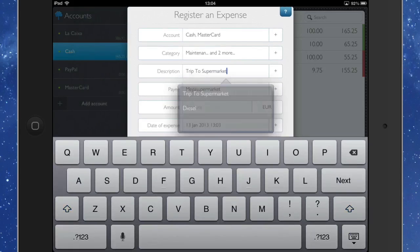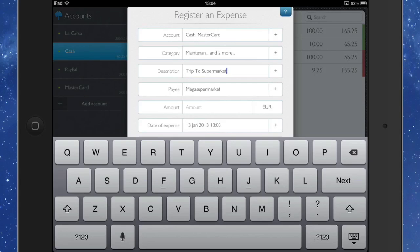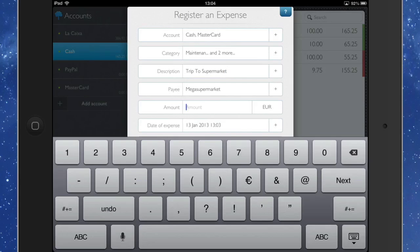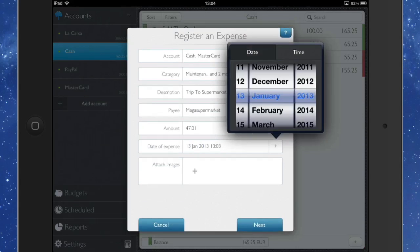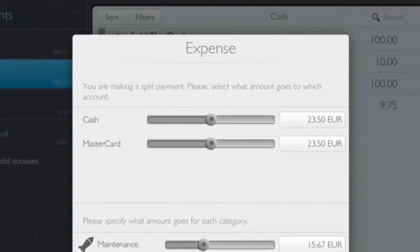And the payee, well, that's going to be the mega supermarket that we went to. Of course, the mega supermarket has everything, just as they do these days. So we're going to put the total in there, which is 47.01. OK, so that's in there. And we'll click on Next.